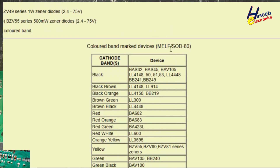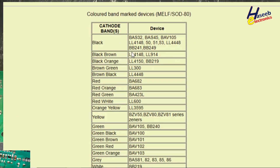The MELF SOD80 package data is also applicable to LL34. If the color band is black, the possible part numbers are BAS32, BAS45, BAV105, and LL4148 — these are general purpose switching devices with fast recovery. A black or black-brown band indicates LL4148, which is normally a 1N4148 diode but in leadless MELF form.